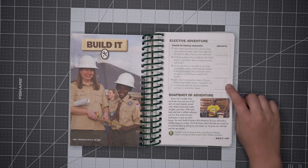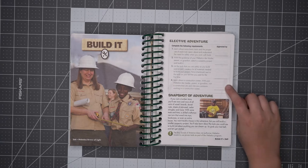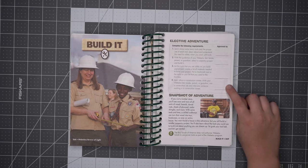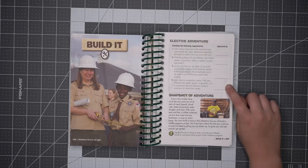Learn about a construction career with your Webelos Den Leader, parent or guardian. Visit a construction site and interview someone working in the construction career.